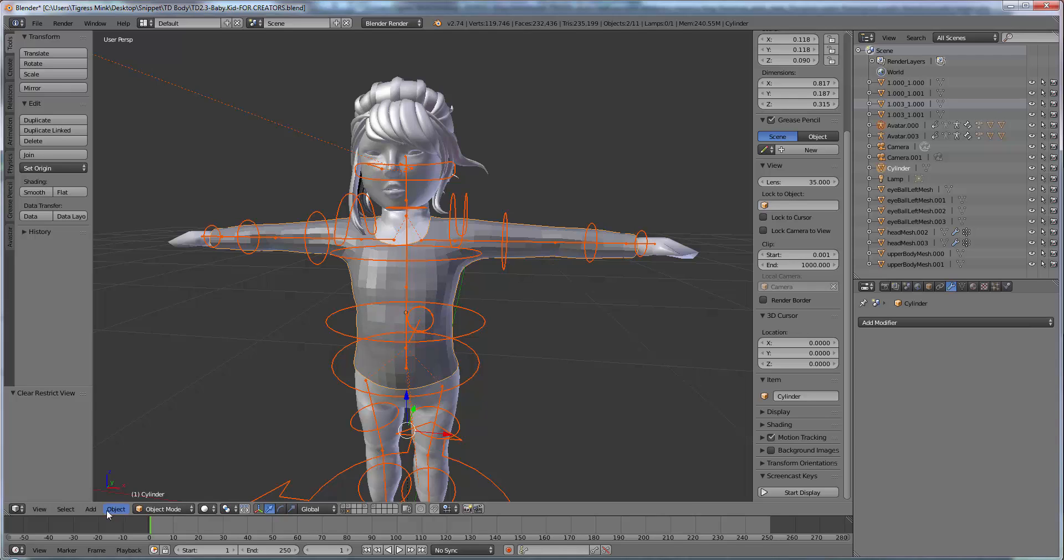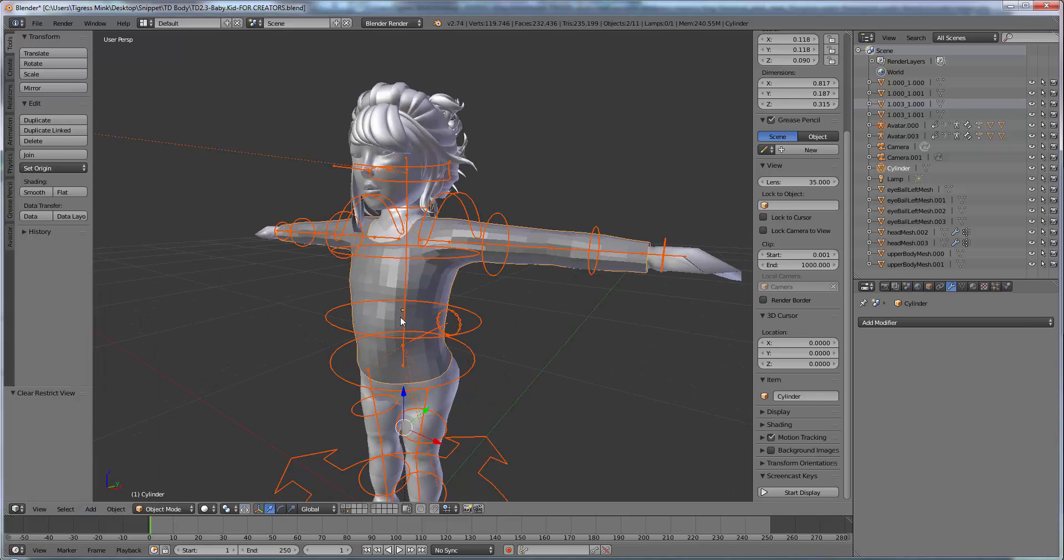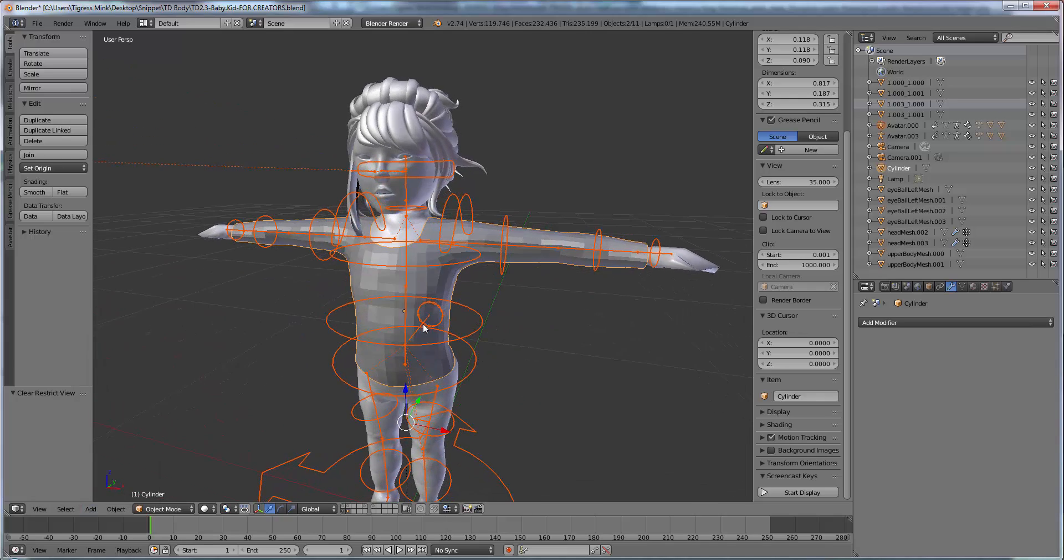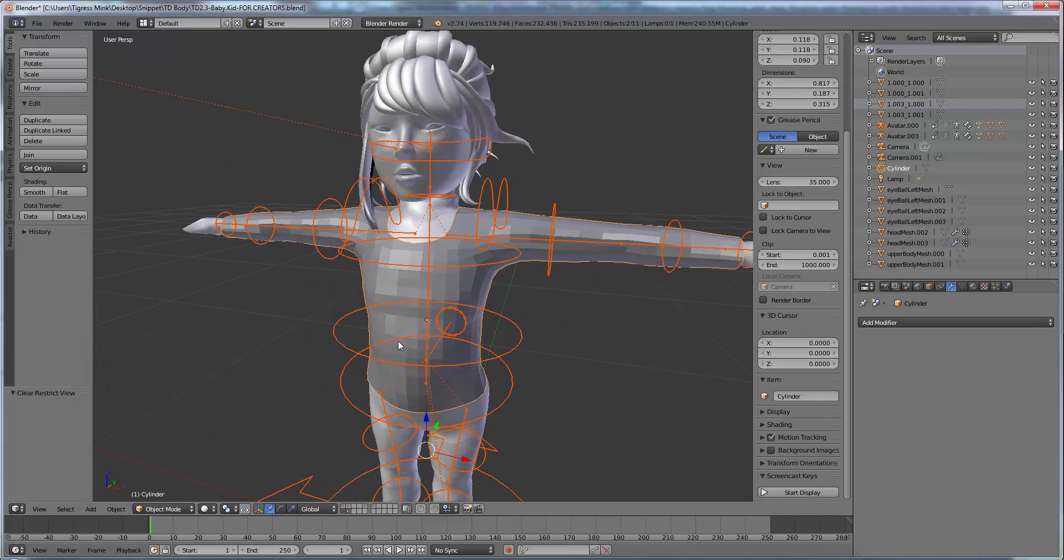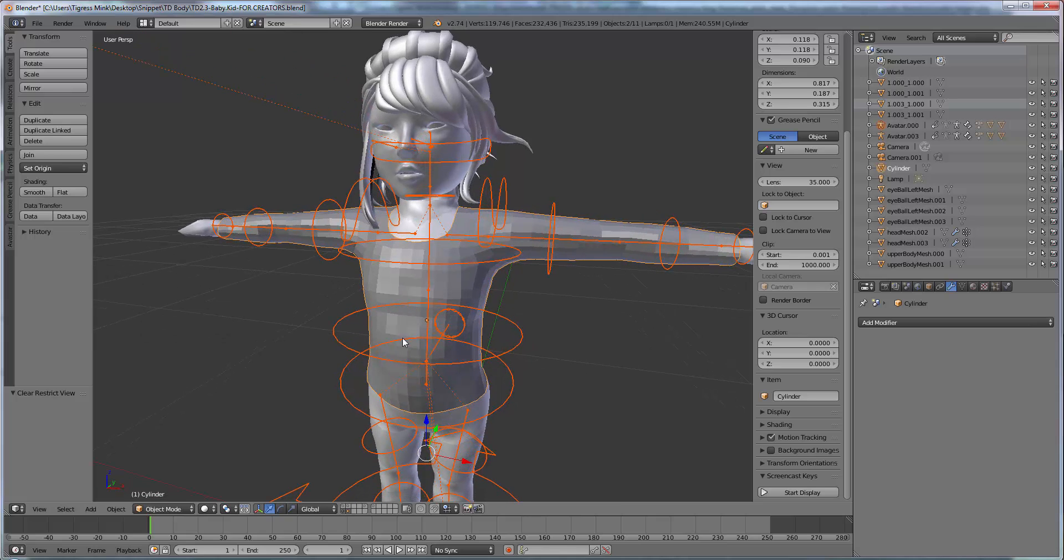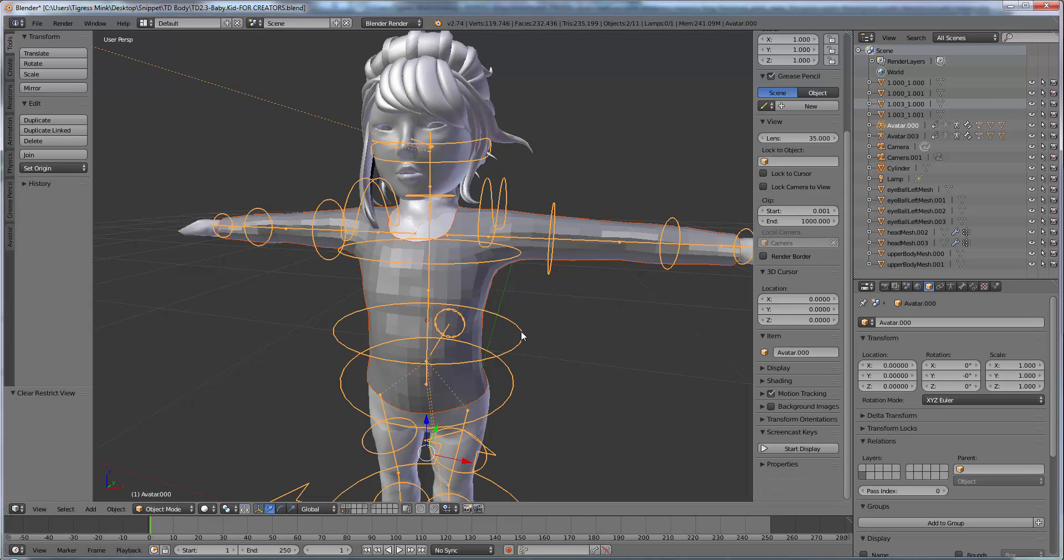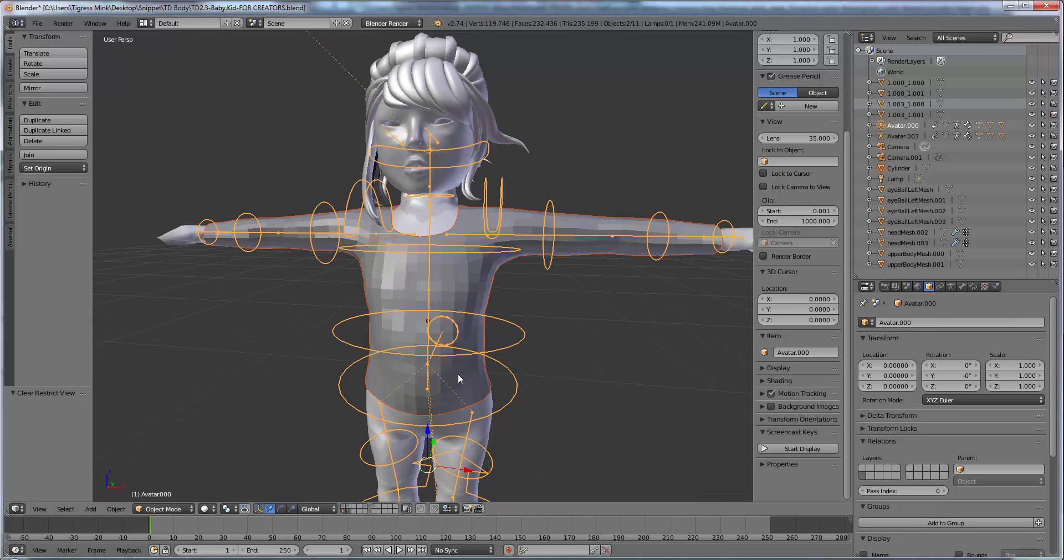Now I obviously have Avastar connected so the first thing I'll do is I'll show you how to rig using Avastar. So all you need to do is you have your shirt selected, you select your shirt and then you shift and right click on the skeleton. You don't need to shift and right click on any of the mesh objects just the skeleton, your object and then the skeleton.